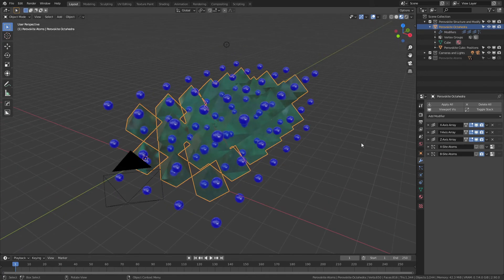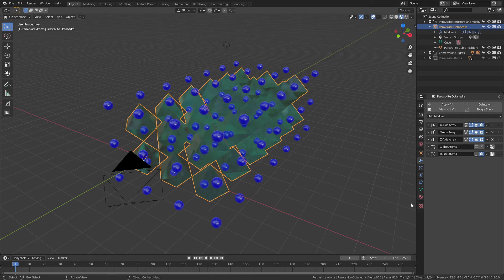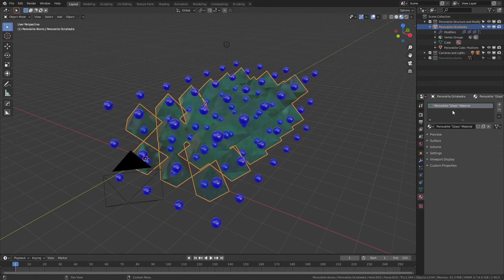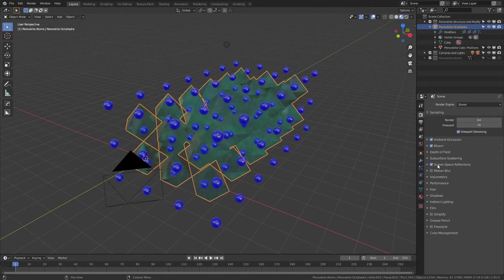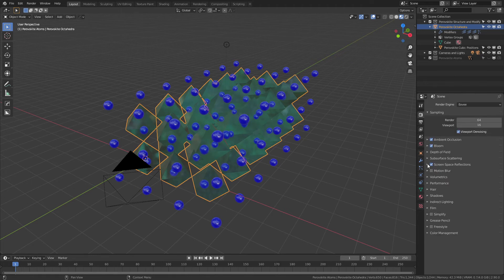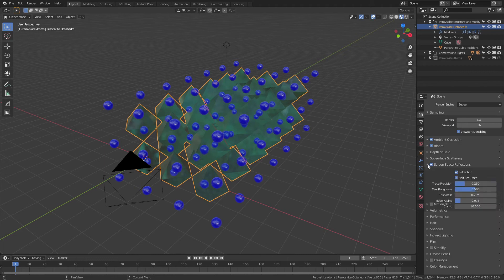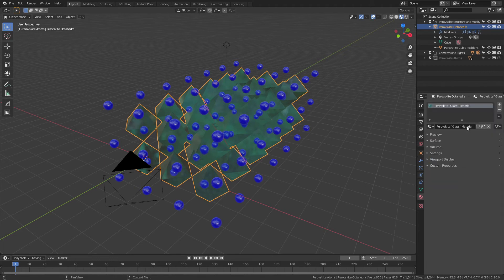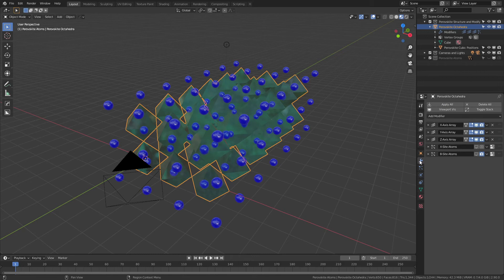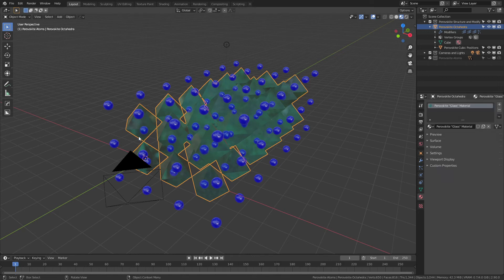As for the materials, as always they're very carefully labeled. There's perovskite glass material—this is set up to work out of the box with Eevee, so I do have the screen space reflections and refraction enabled, and all of the materials are similarly enabled. Reviewing the